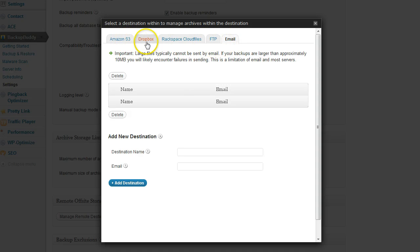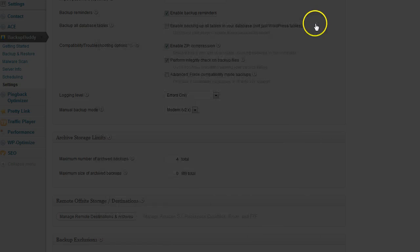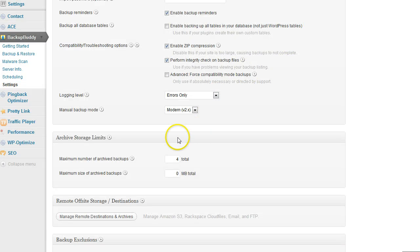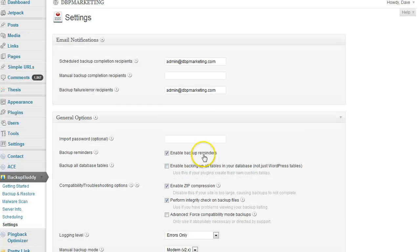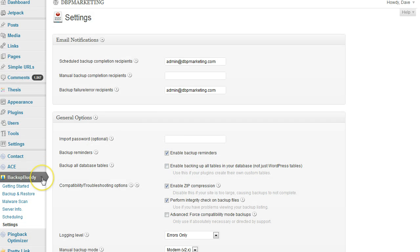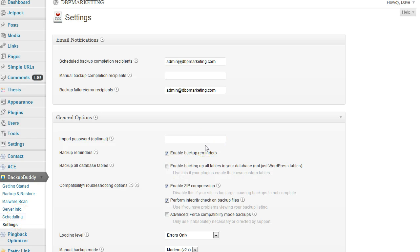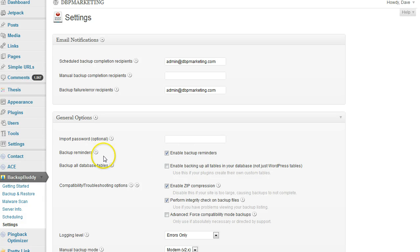That's basically it. It's pretty simple to use, pretty simple to set up. Once you get the scheduling ready, you really don't have to do anything. BackupBuddy will keep backing up your WordPress files—everything including themes, plugins, widgets, all the settings, everything is backed up.